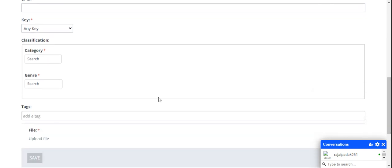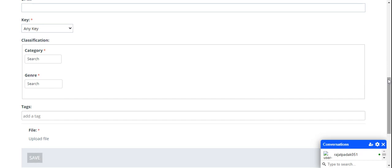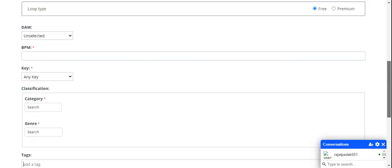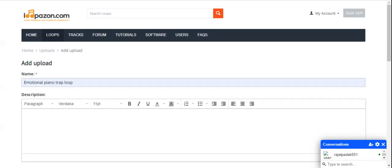Next is genre, also predefined. Here you select which combination you are making with your loop. The next part is tags. Tags are very important because whatever tags you write here are included in the search bar on our website. If somebody searches for your loop, they must enter your particular tag. If you're uploading a loop and want to make it popular, you must write particular famous tags here.